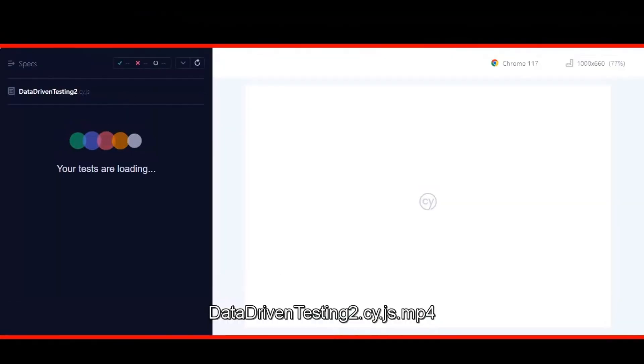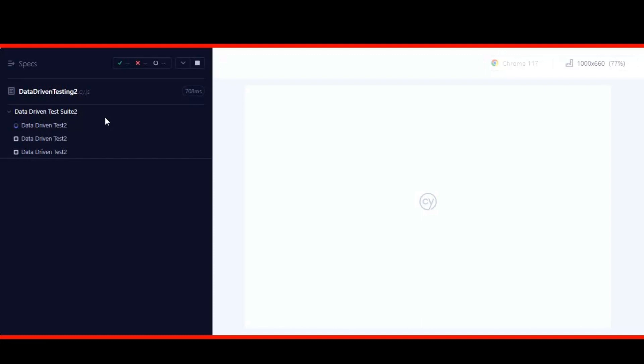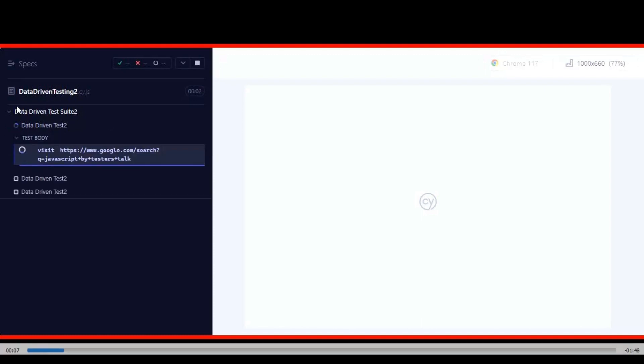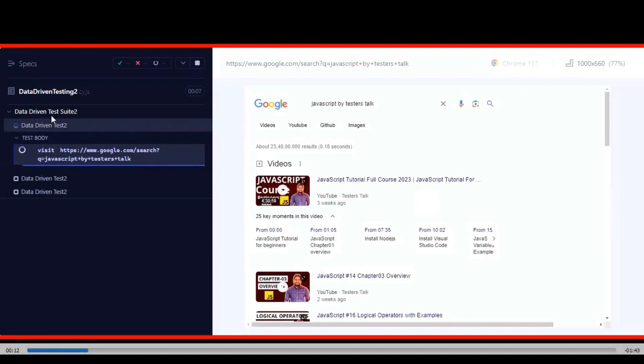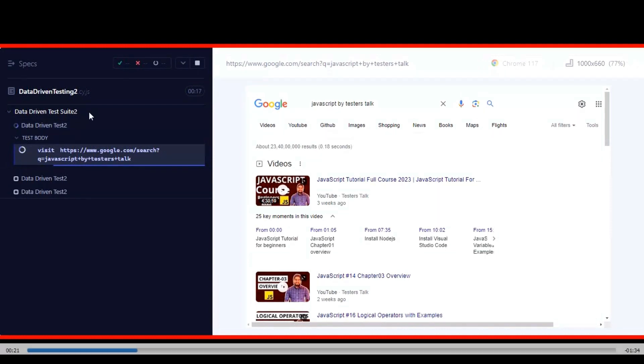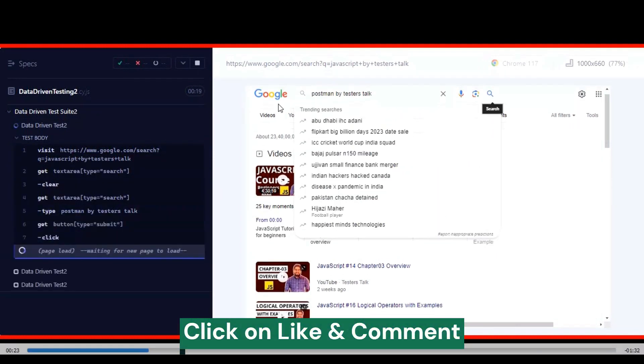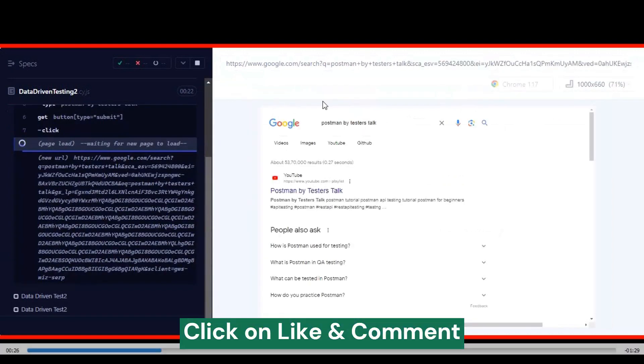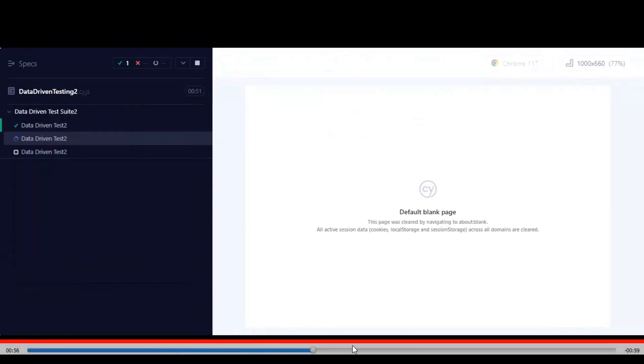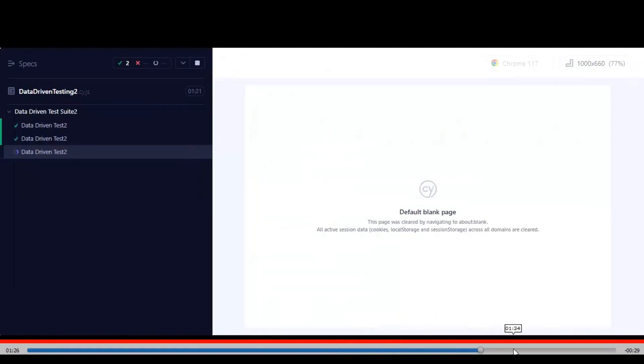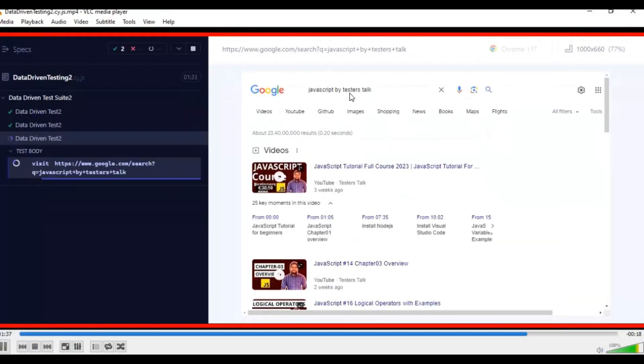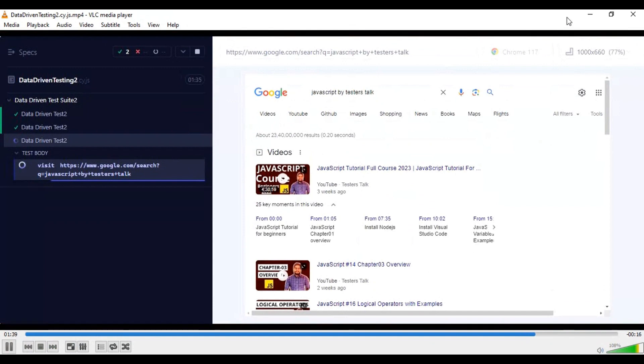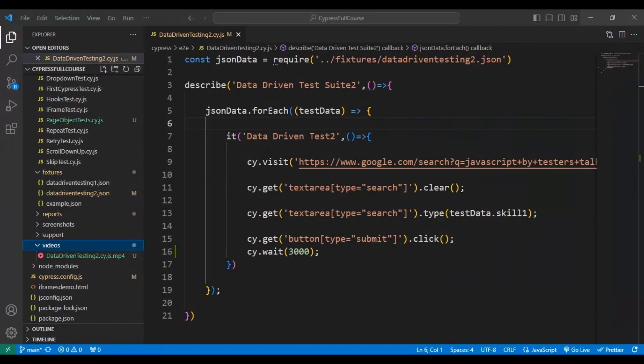Let's open the video now. If you see here, firstly it is running the test by passing the first set of test data. If I forward the video, you can see the recording of the data-driven testing test case execution.